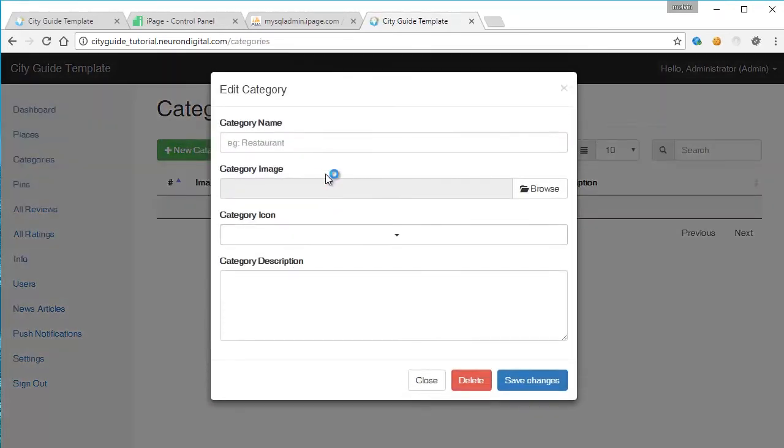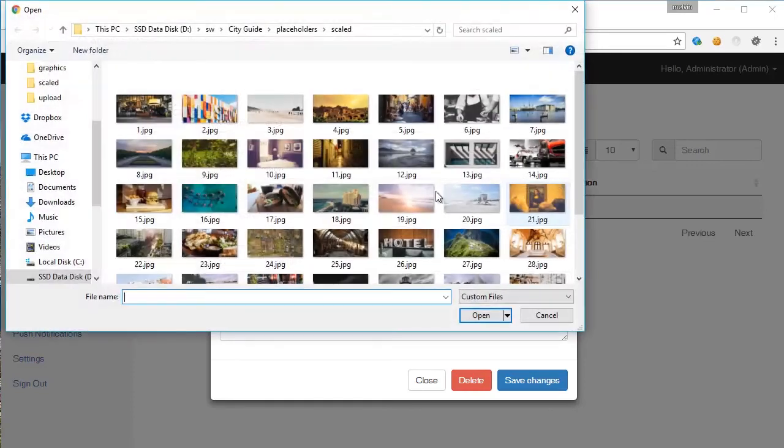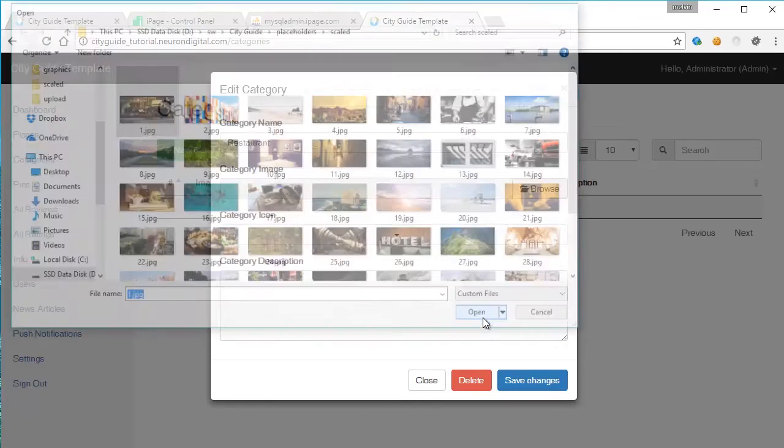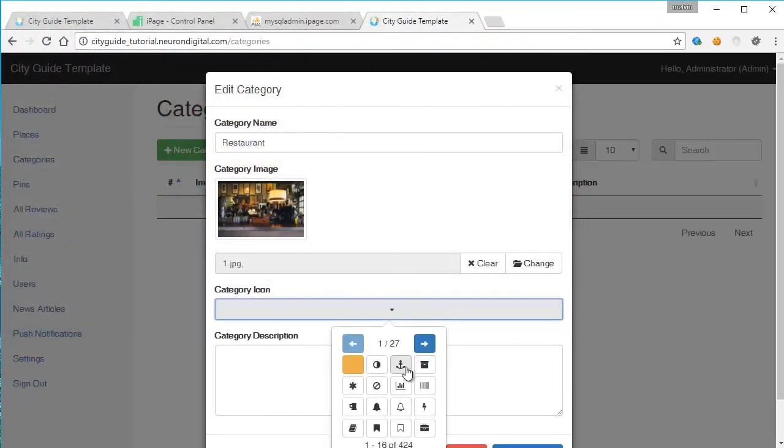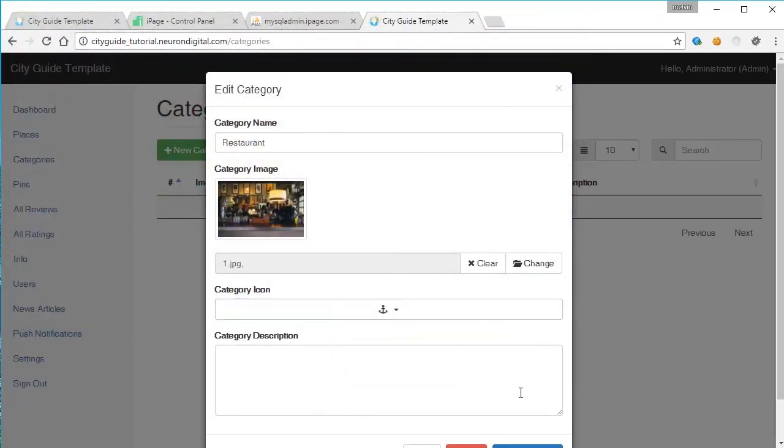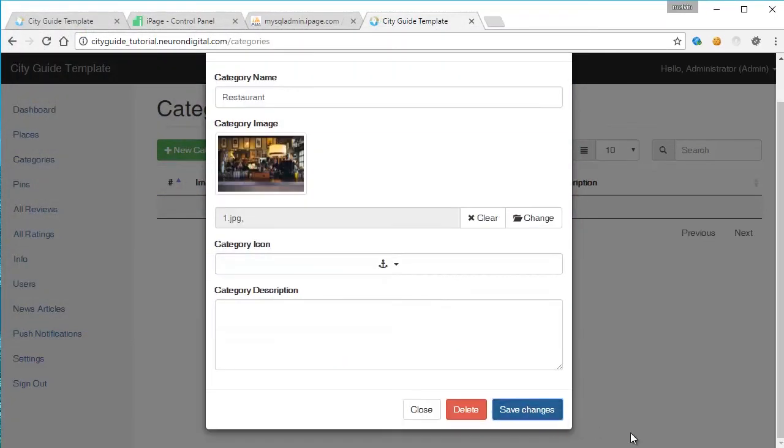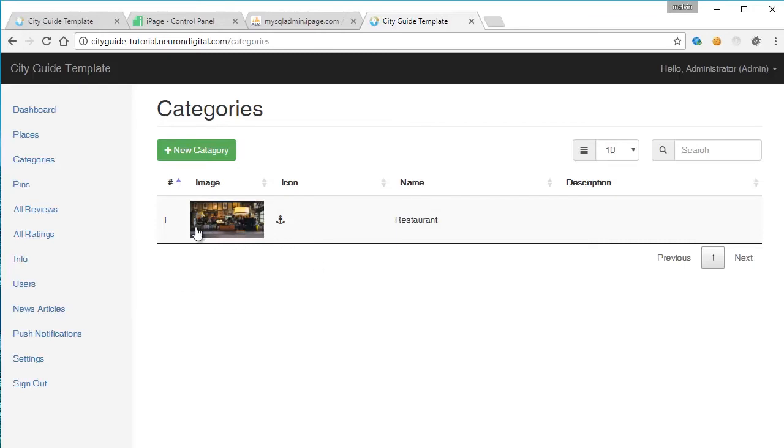So let's test the admin page by adding a category. Click on new category. Let's put in restaurant. Select an image and make sure that it's not more than 4 MB. Select an icon and hit save. And as you can see, the category has been created.